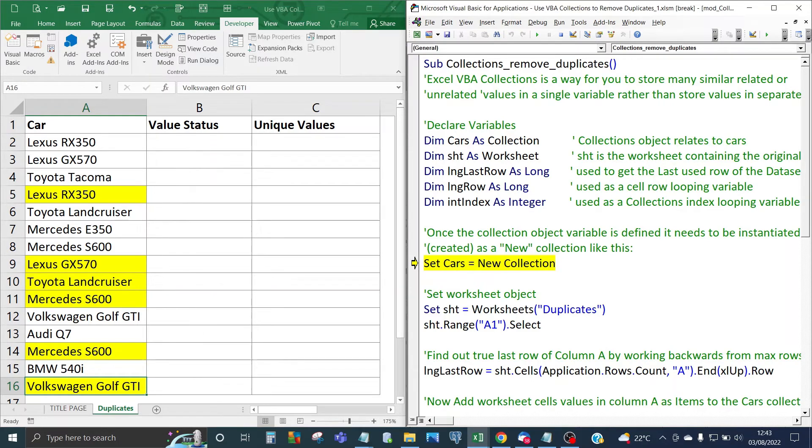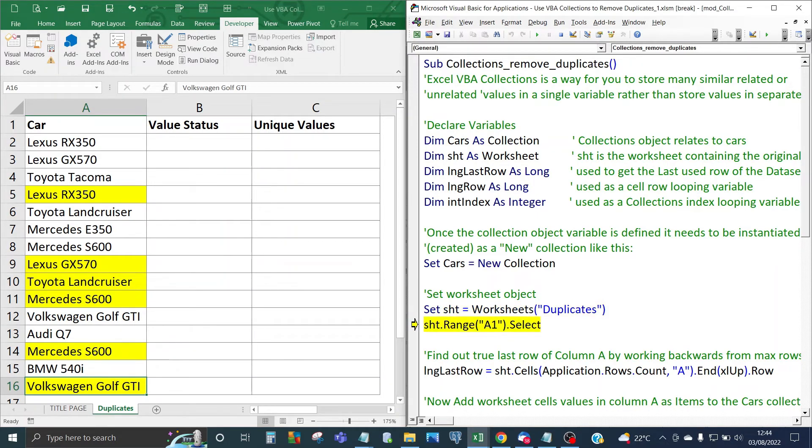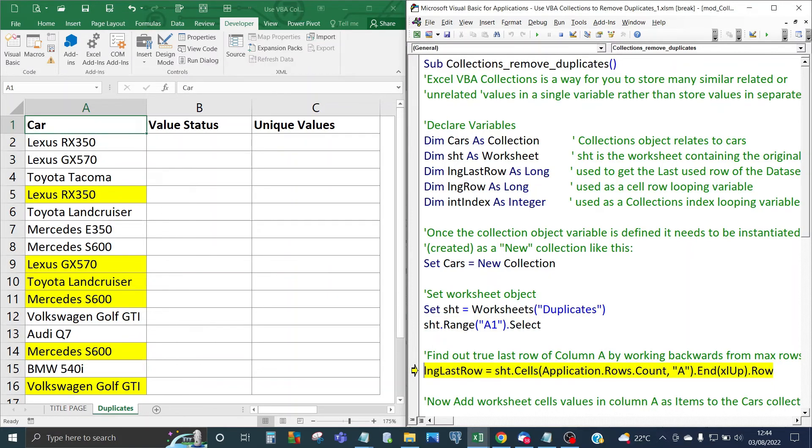So we're going to be declaring a new collection for cars like this highlighted in yellow. Next we're going to be assigning the sheet object to the worksheet duplicates and we're going to select cell A1 as you can see there.